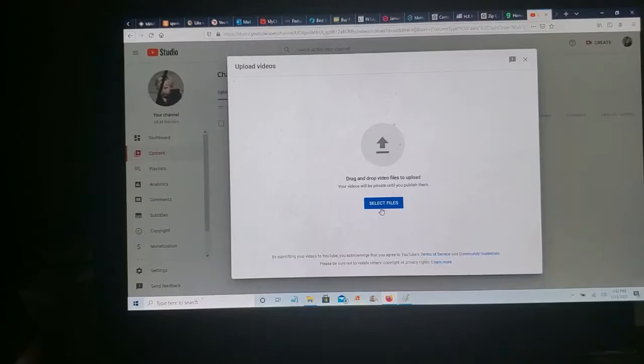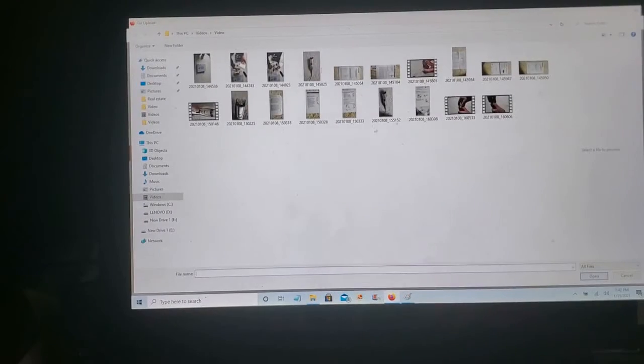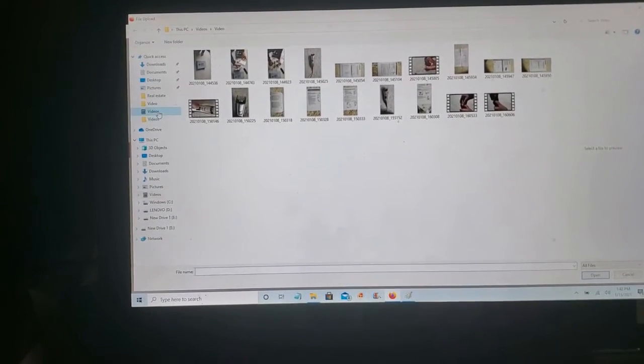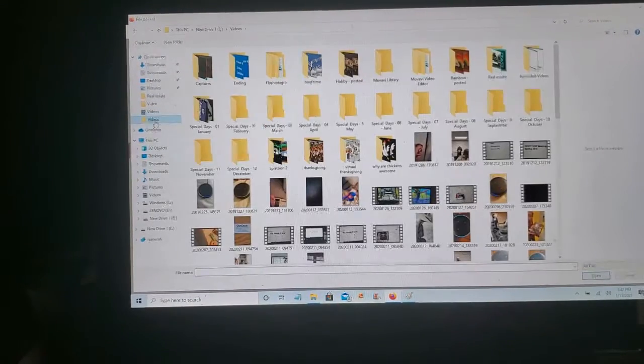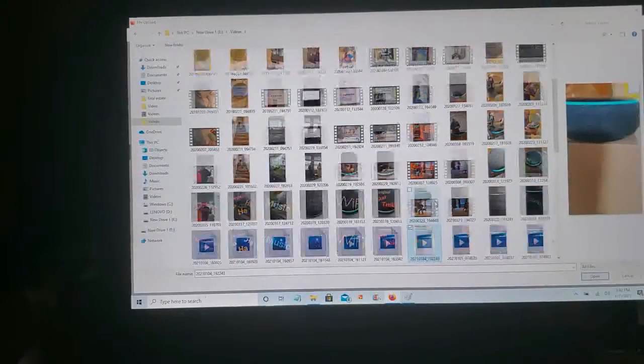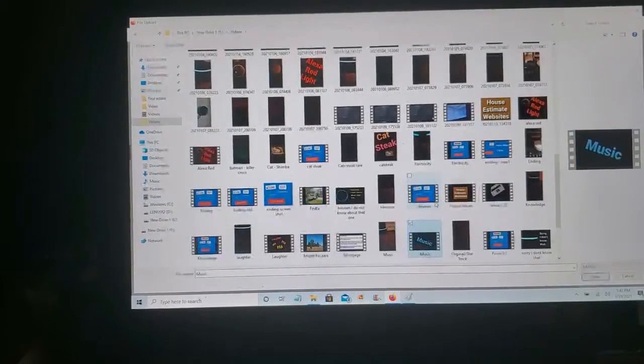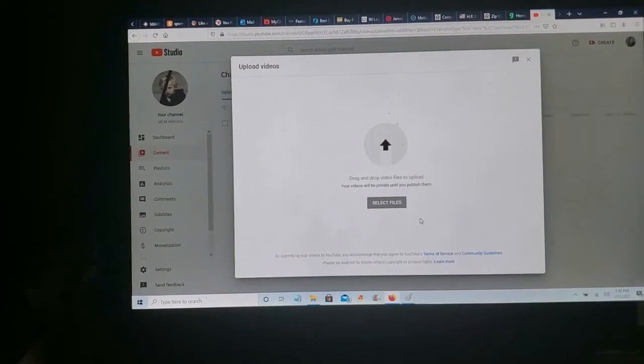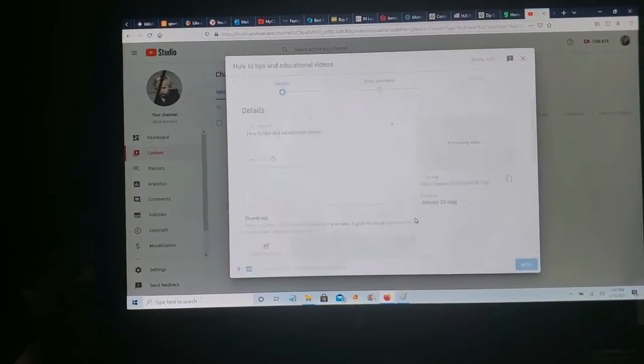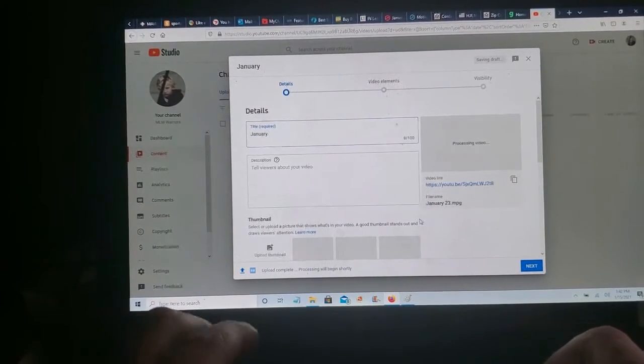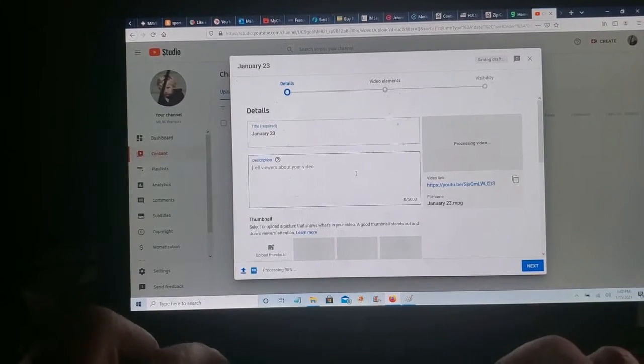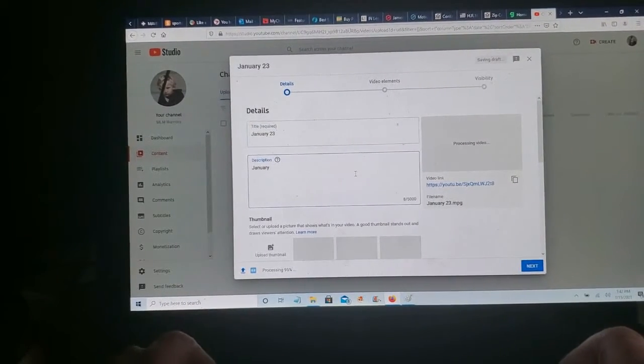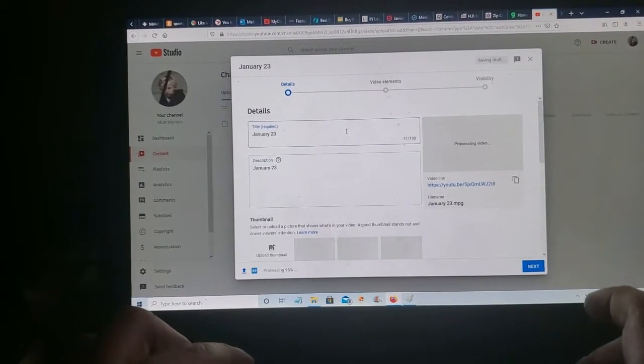Navigate to the project. We fill it out in January 23rd. Fill in the description if we want. January 23rd.